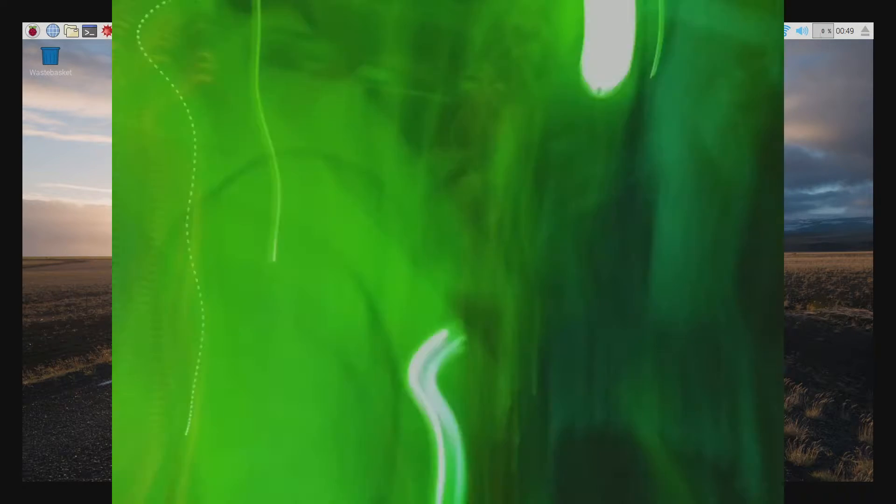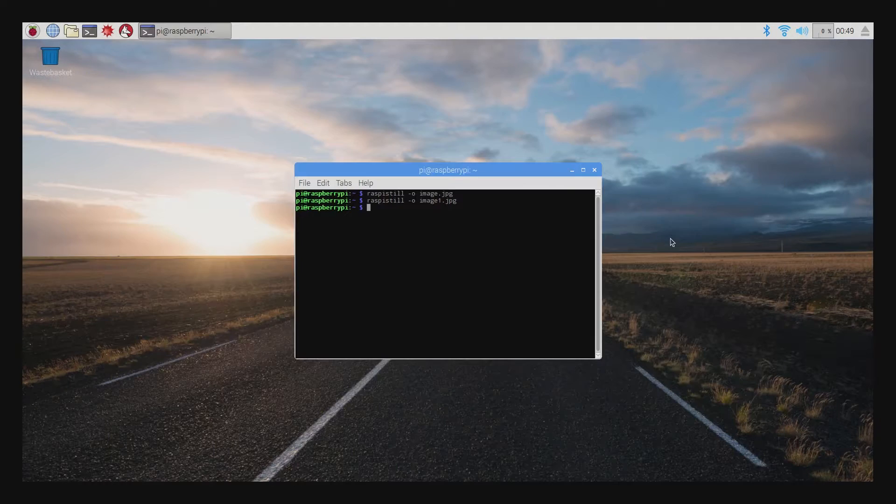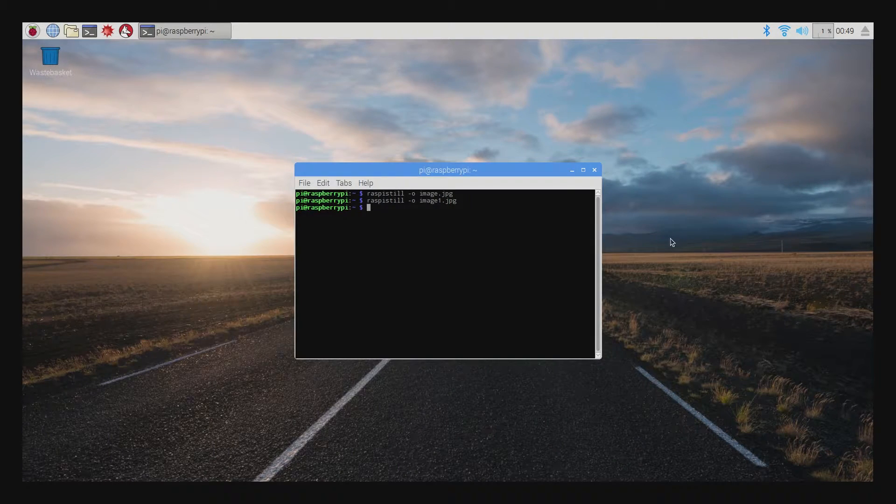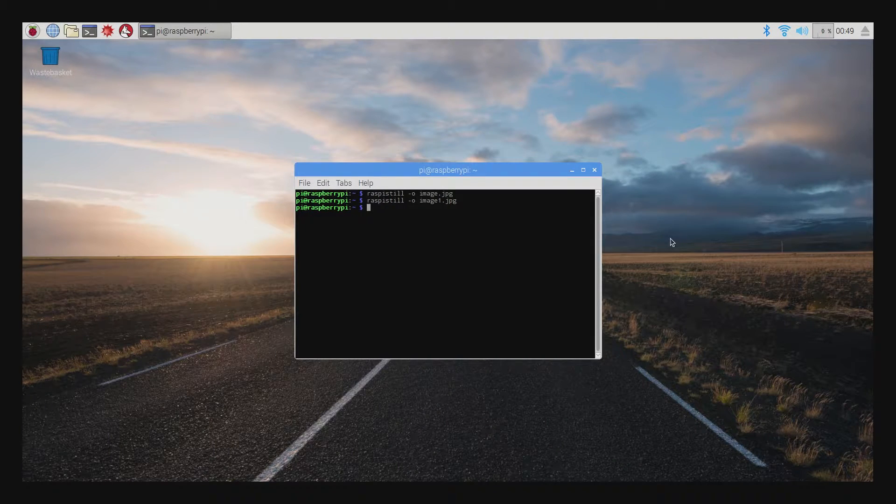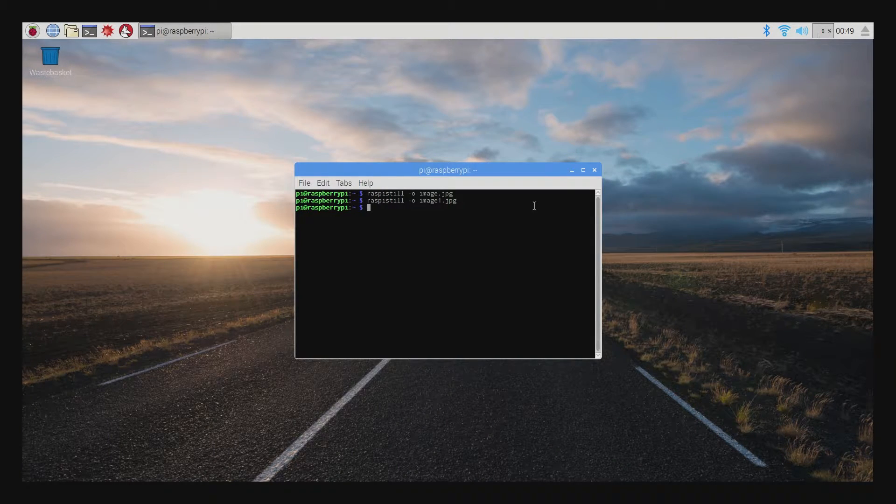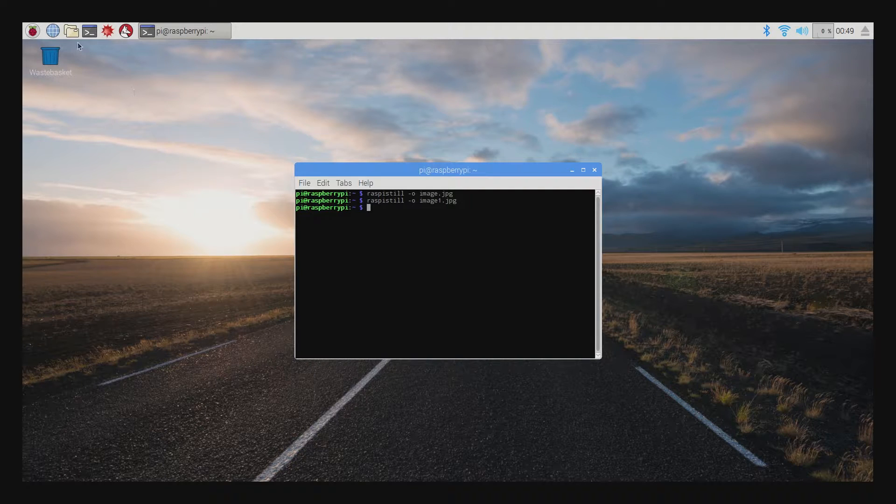If you get any errors, that means something isn't configured properly, either with drivers or software or another common issue is actually that the power supply isn't giving the Pi enough juice, so you might need to up your power supply.